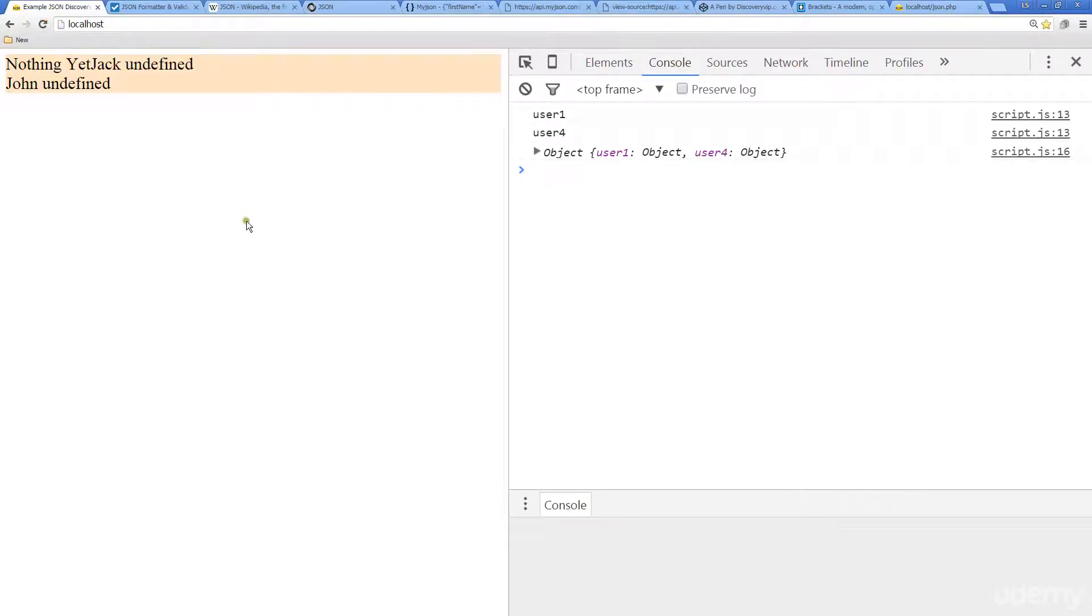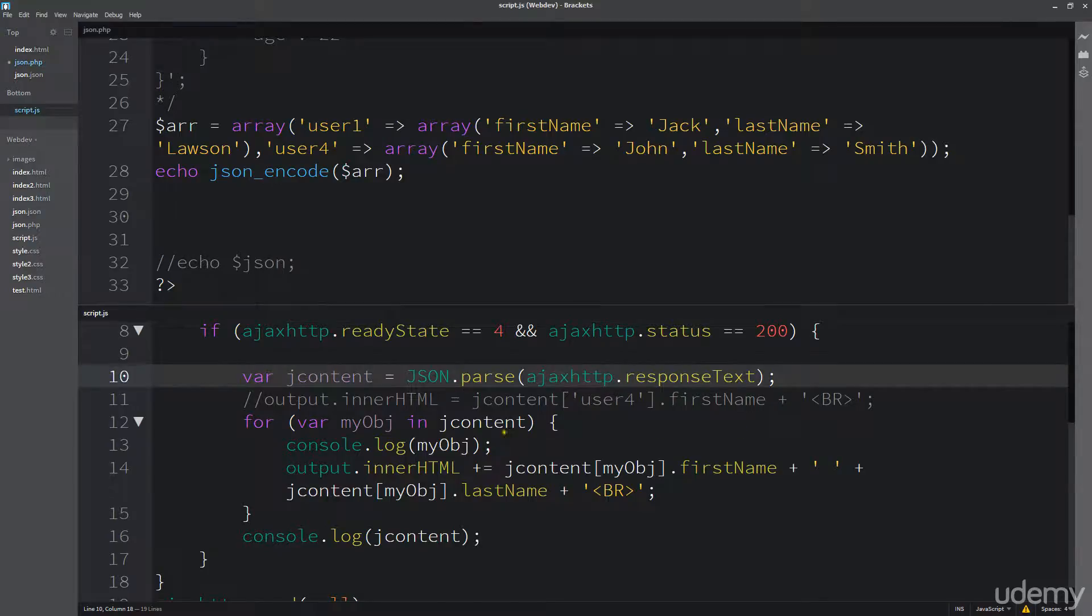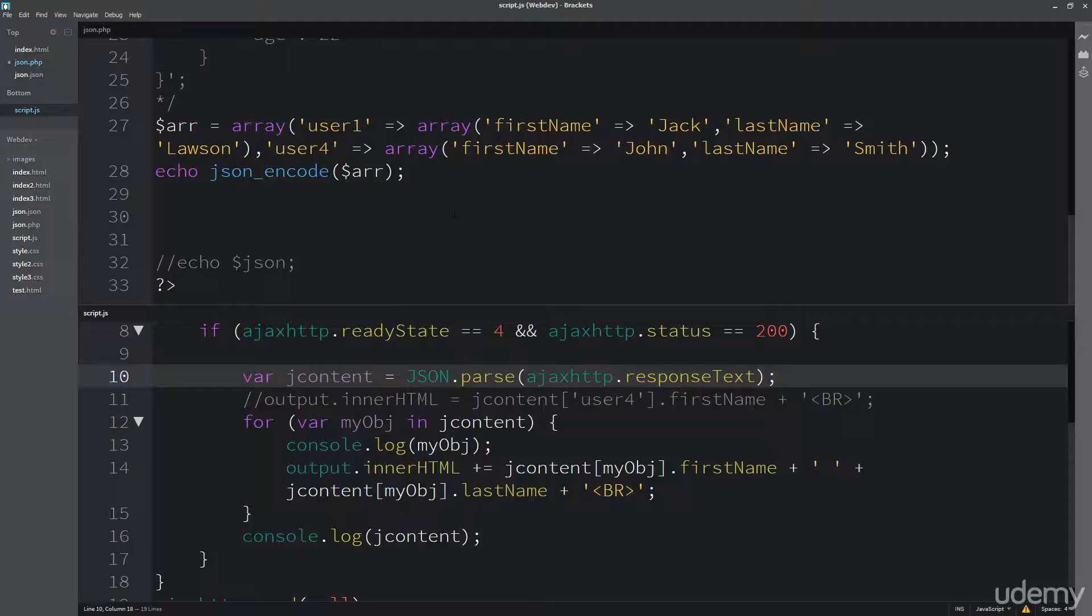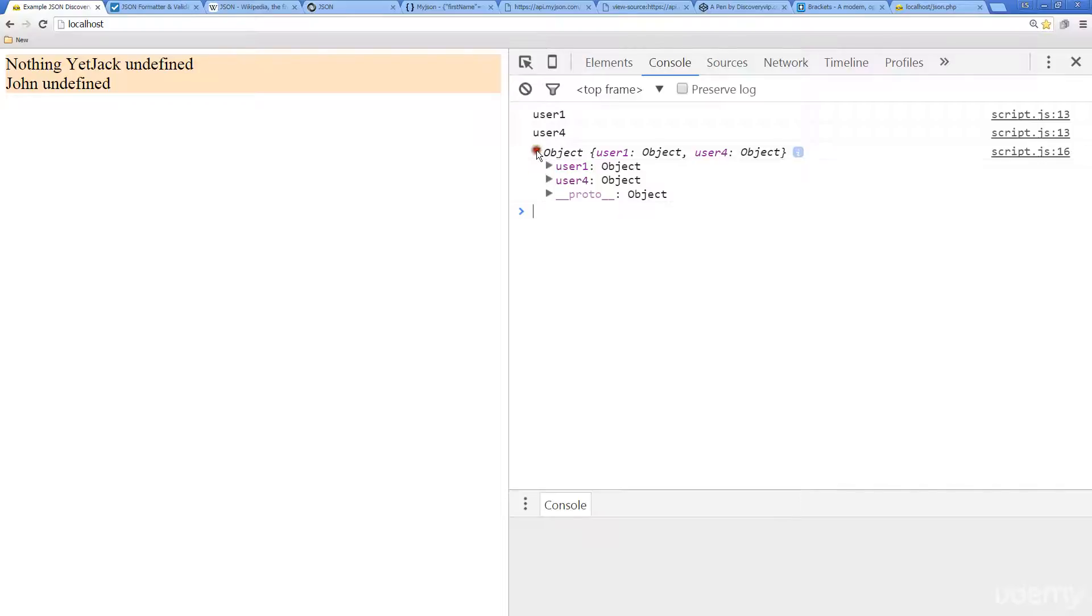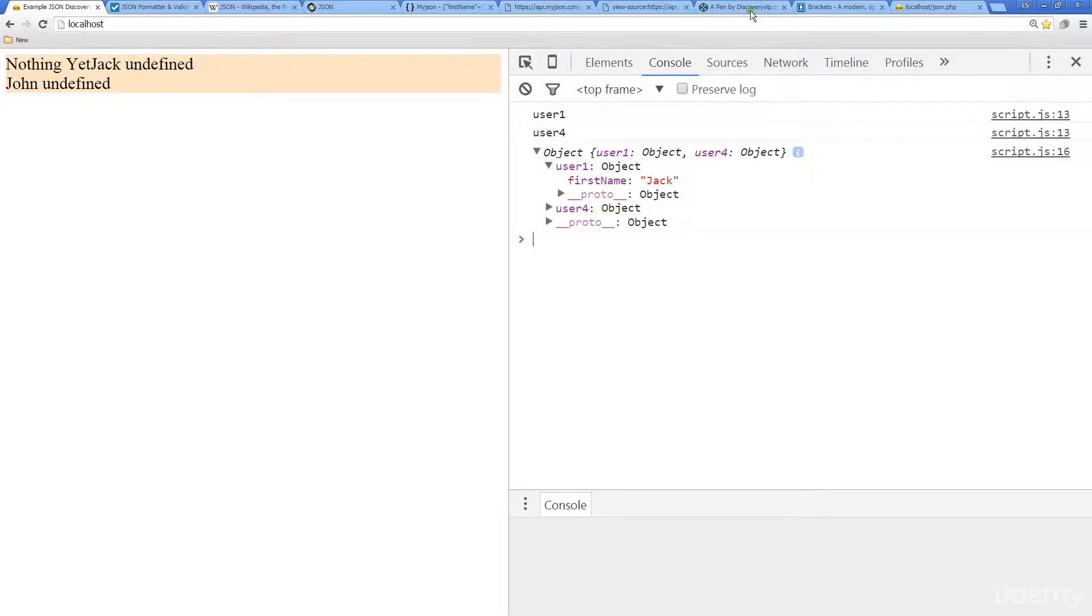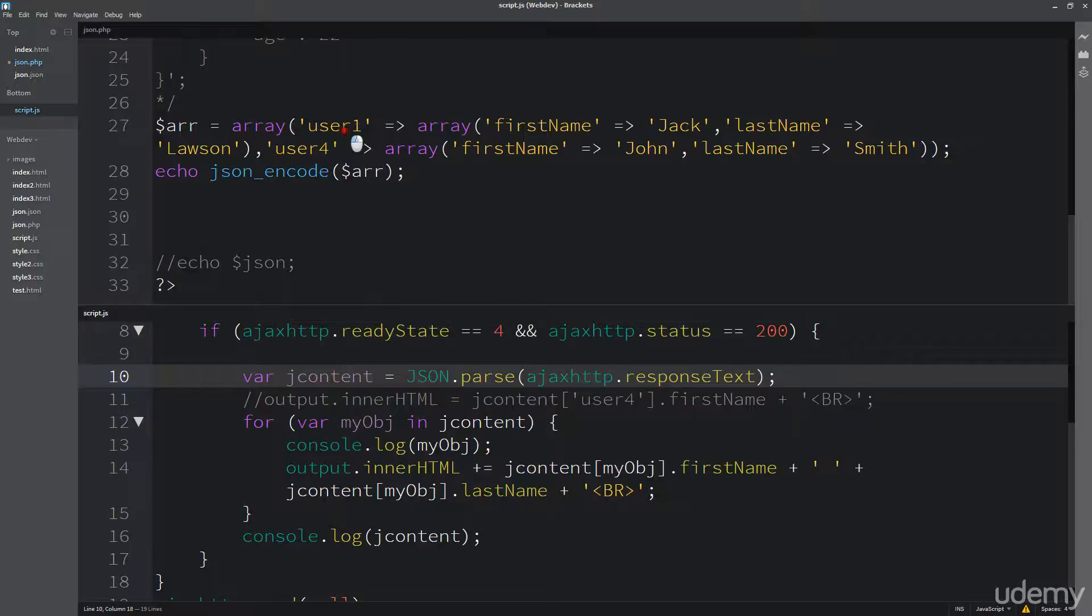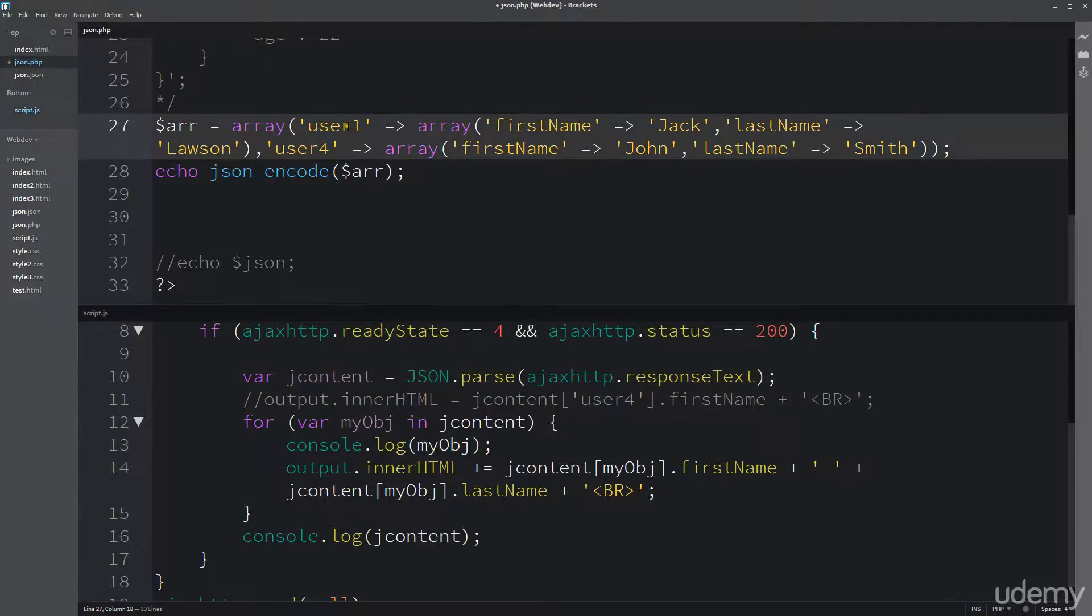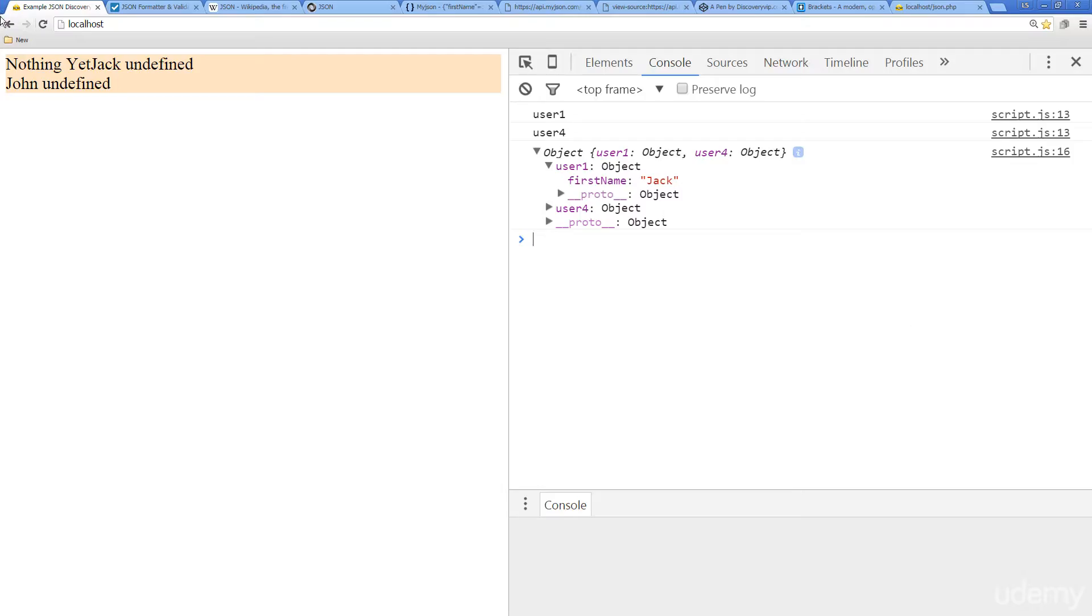So hopefully now, we should, we're actually not getting the last name for some reason. So see what happened here. And we could take a look and see what that object information is. So we're not actually getting that last name. So that might be because I didn't save the PHP. So there we go.